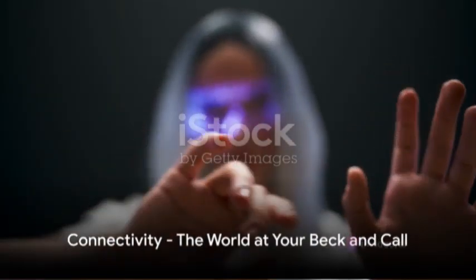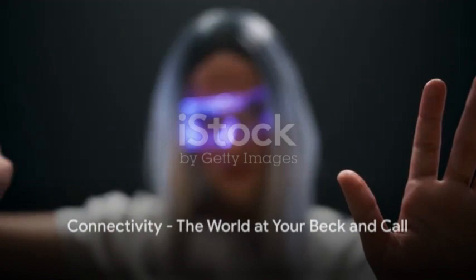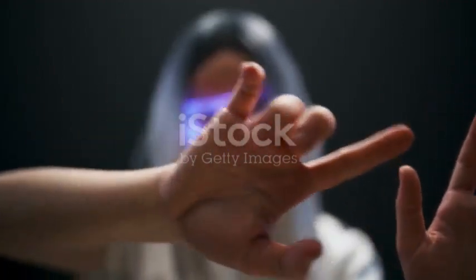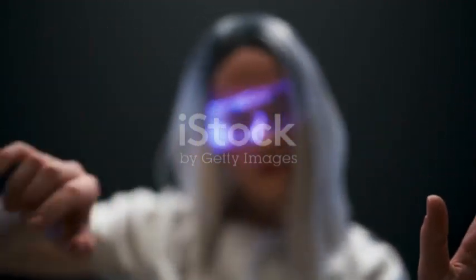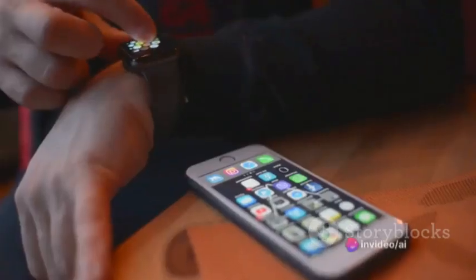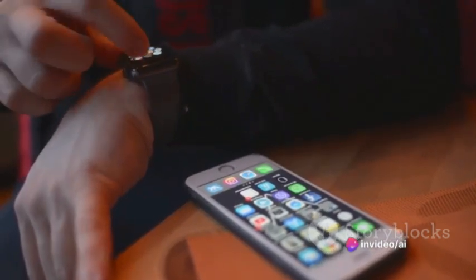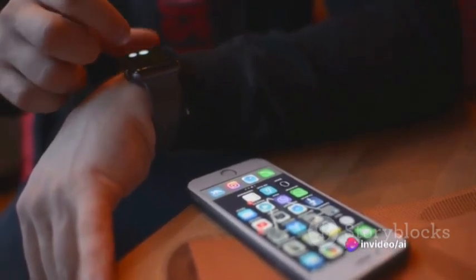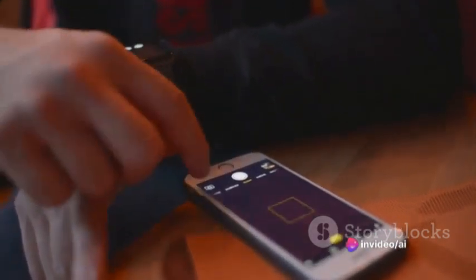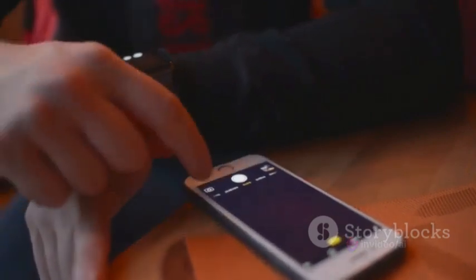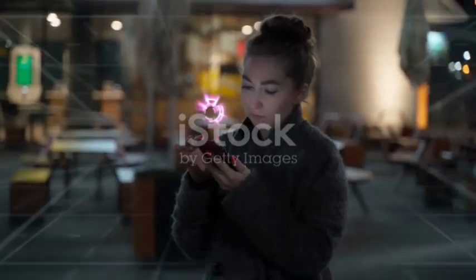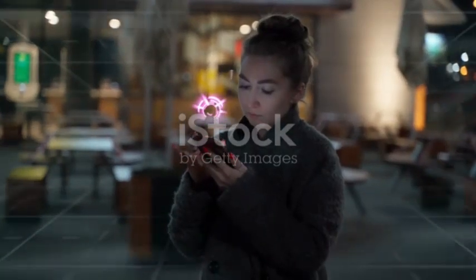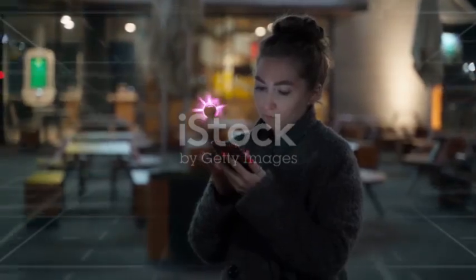Connectivity is key in our digital world, and the Apple Vision Pro ensures you're always plugged in. Imagine a device that keeps you connected, not just through the usual Wi-Fi and Bluetooth, but also with the latest in wireless technology. The Vision Pro does just that. It boasts high-speed Wi-Fi 6, ensuring seamless streaming and browsing.